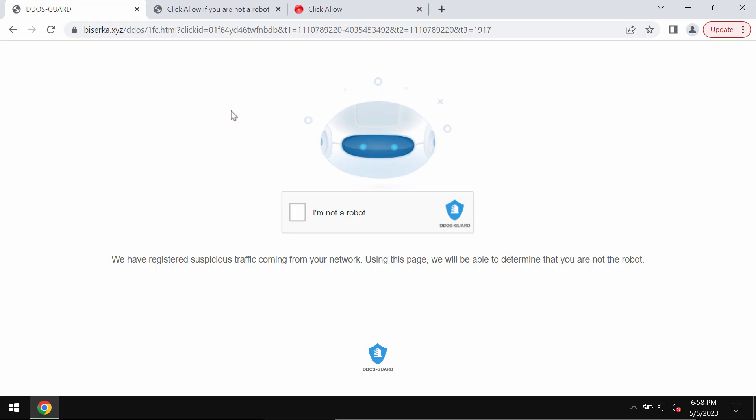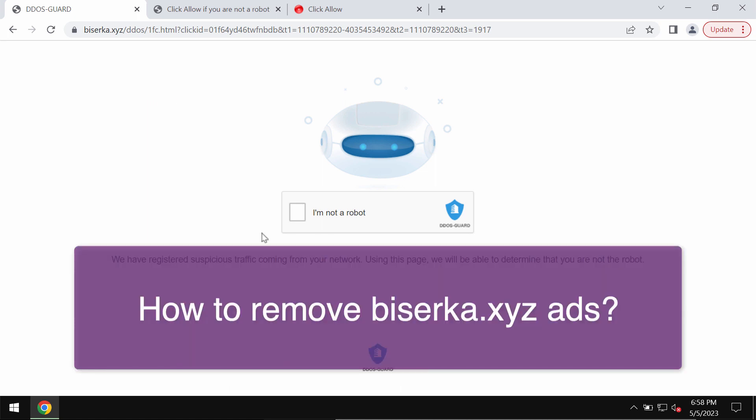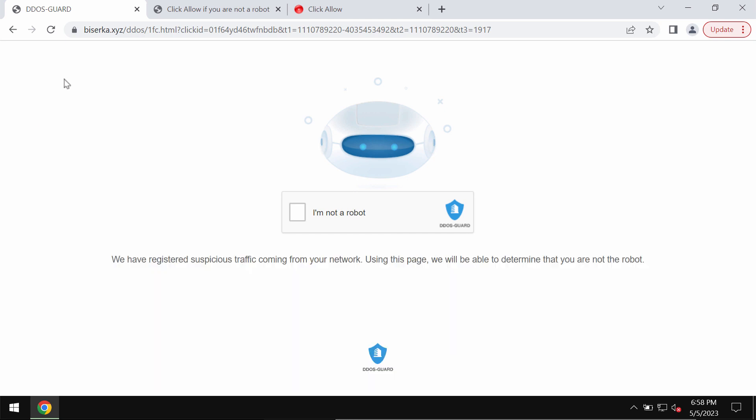This is a video guide about getting rid of the pop-up alerts and fake human verification messages related to the site biserka.xyz. Some people see these strange pop-ups by biserka.xyz. Definitely these pop-ups are fake and really deceptive.